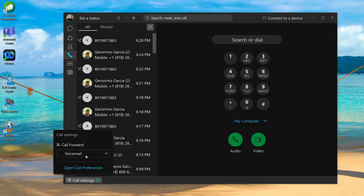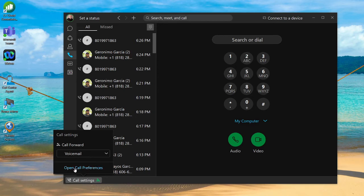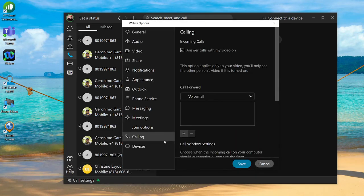If you want to do a transfer to an external person, a cell phone number, or even a backup member of your team, you can click on open call preferences to give you more options. That's going to bring you into your Webex options under the calling tab.